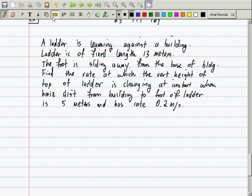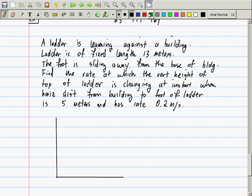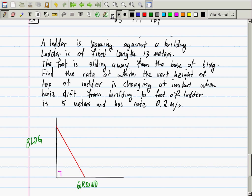Since this is the first one, I will do it without too much input from you. The way these go: you basically always need to draw a picture for two reasons — one, to aid in your understanding; two, that is how you will receive partial credit. You won't receive credit for just pulling things out of the air. Here is a building, here is the ground, and there's a ladder leaning against the building.